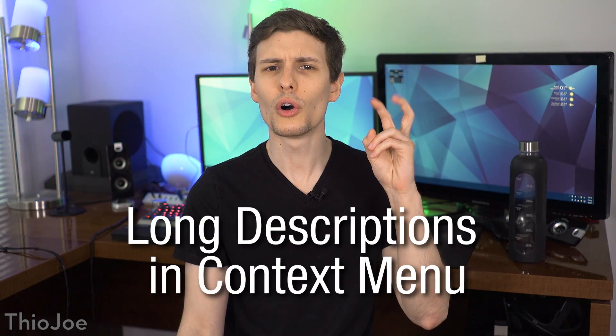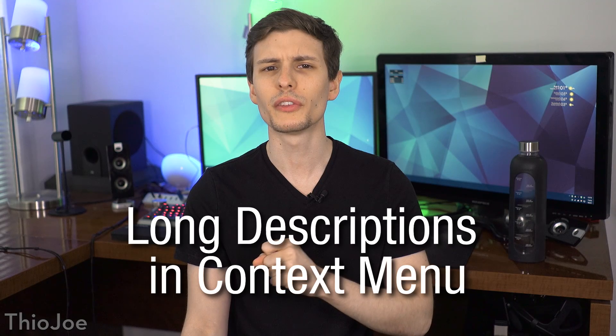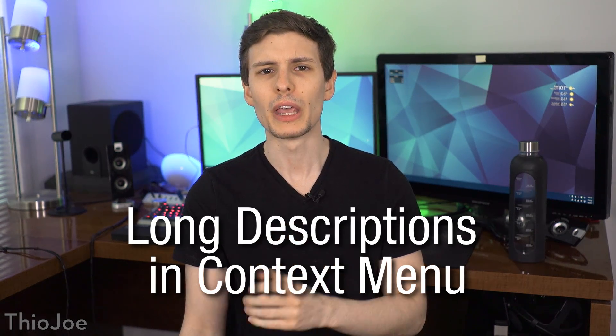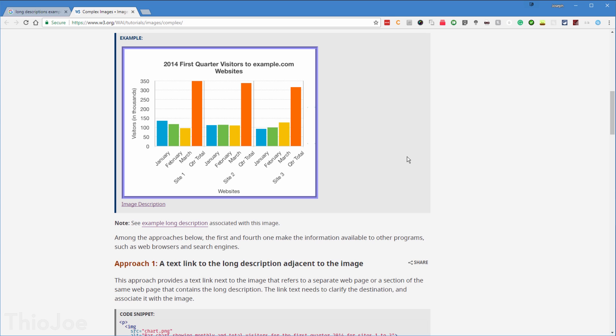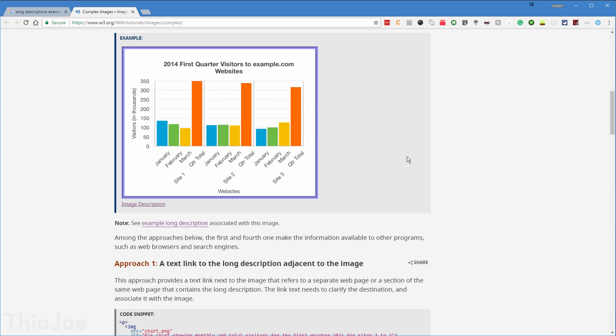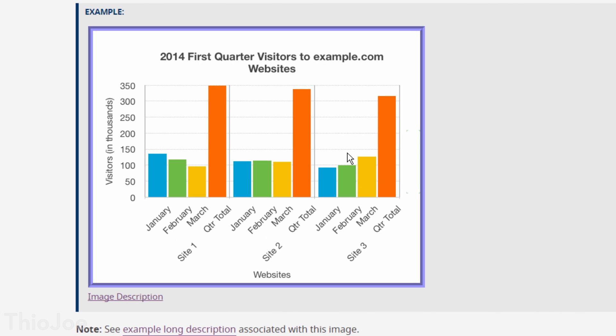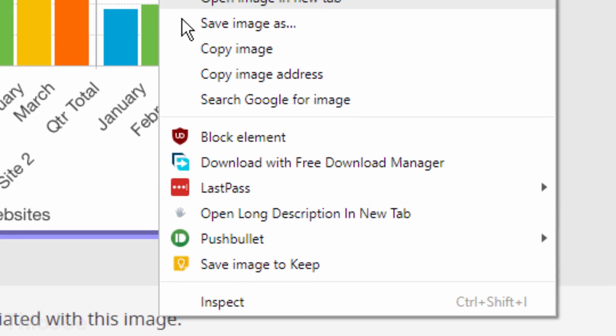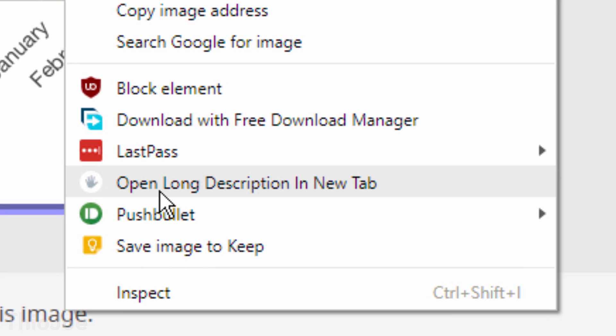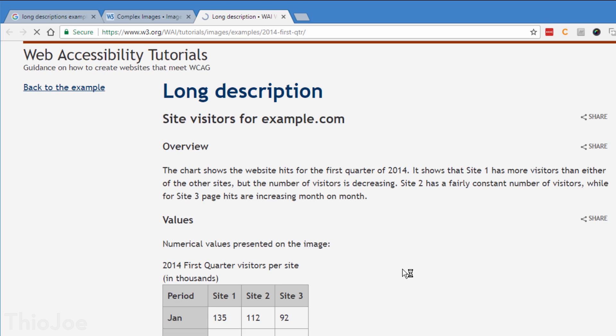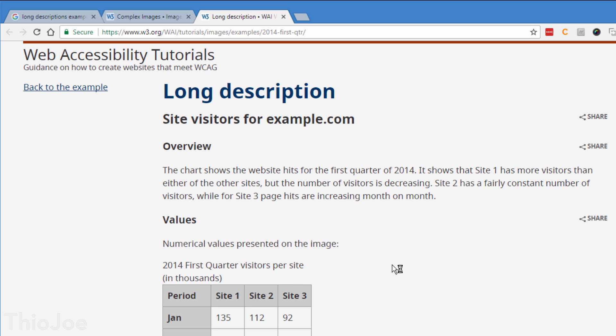Number 4 is a really interesting one made by Google, called Long Descriptions in Context Menu. I didn't know this, but apparently it's possible for websites to embed long descriptions of images, typically used for someone who is visually impaired and has a screen reader, so it tells them what the image is. This is different from alt text, that you can see by hovering over an image, and unless you know about these long descriptions, then they're totally invisible.